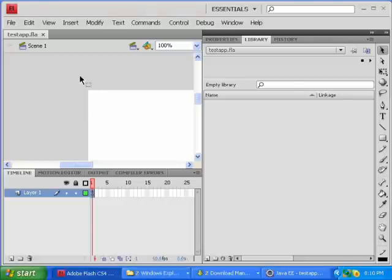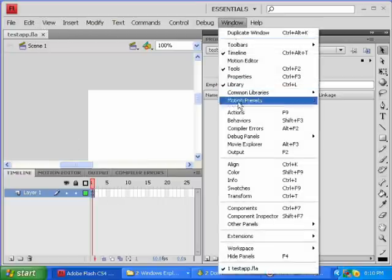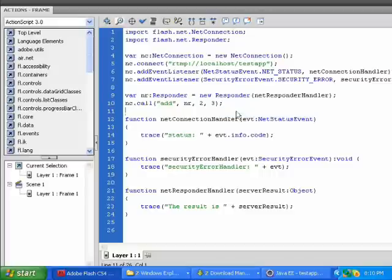So the first thing to do is create a FLA file, and with frame 1 selected, open the Actions panel, and then type in all of this code.